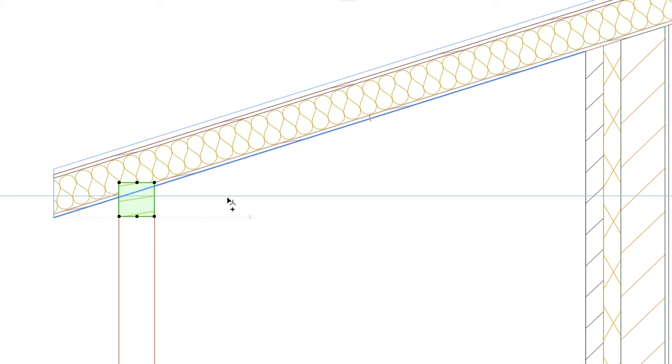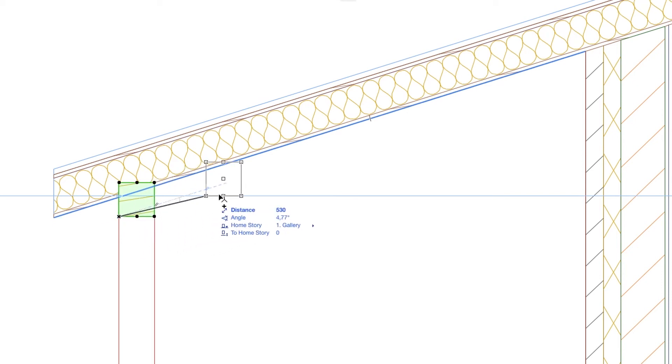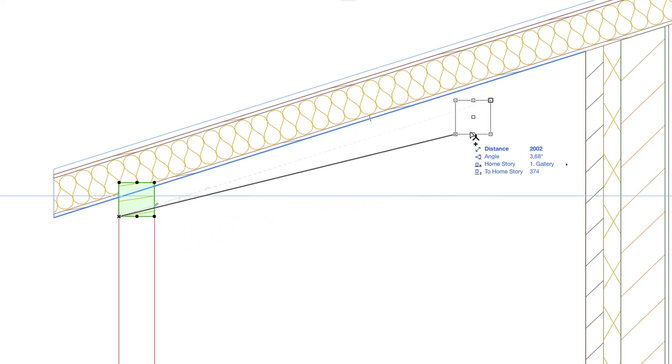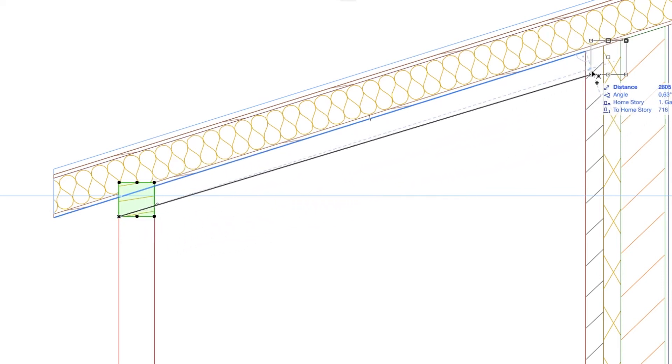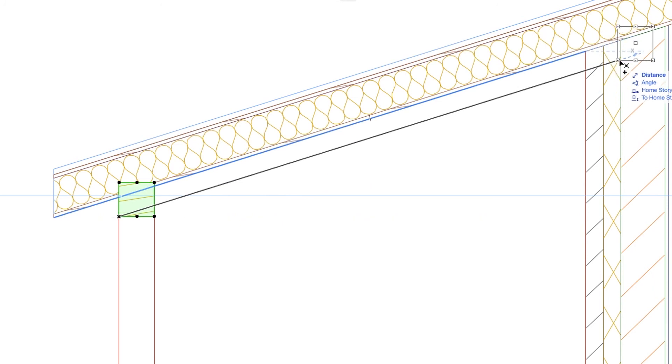Click on the bottom left corner of the Purlin and move it along the blue line, which is parallel to the roof, to the intersection point of the Snap Guide and the external line of the load-bearing skin of the wall.